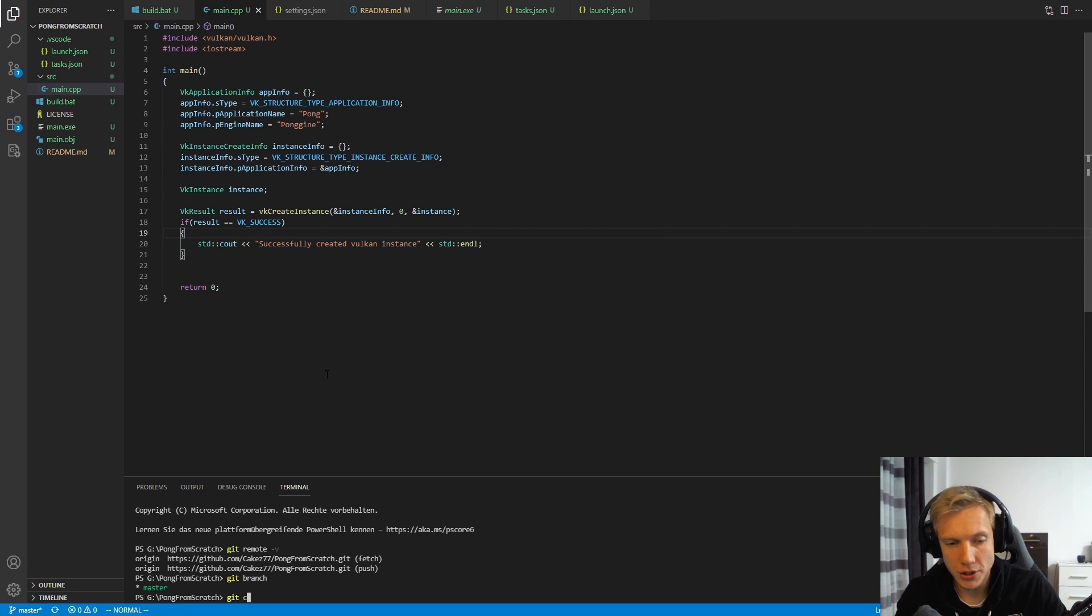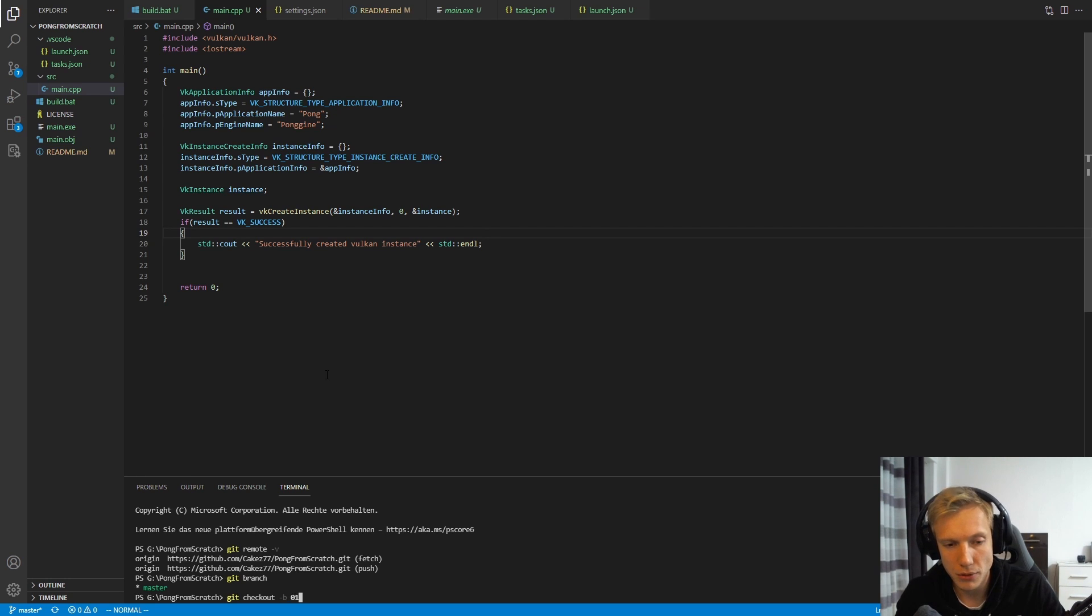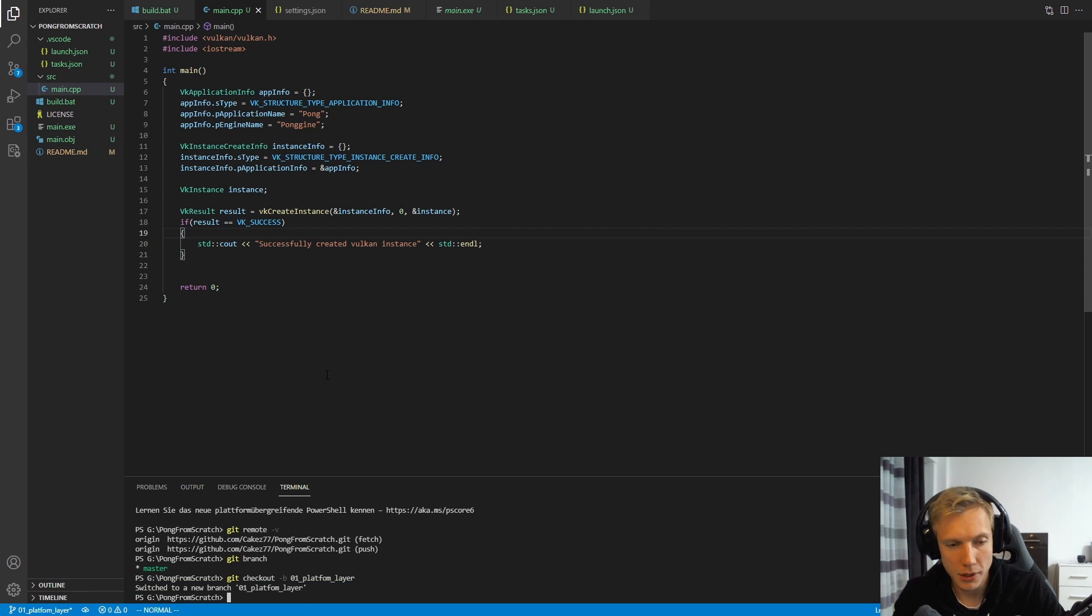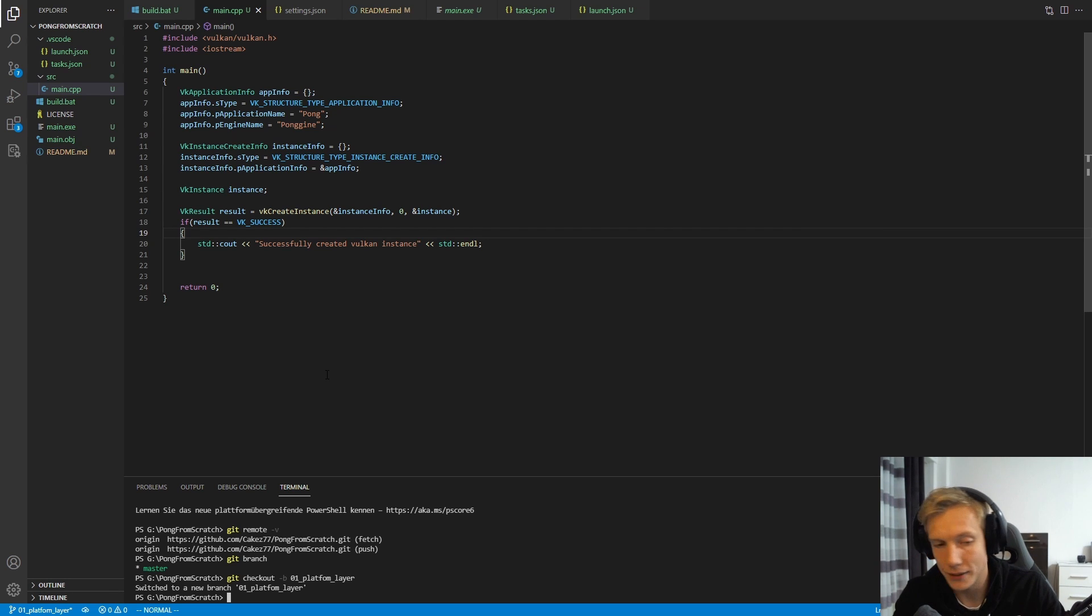So we're going to do git checkout. This is how we change to a new branch. And by specifying minus b, we tell it that we create a new branch. And then we do 01 platform layer. Now we switch to a new branch. And then we are going to commit and push. Commit and push in git is very simple. If you use the command line, all you do is specify git add.